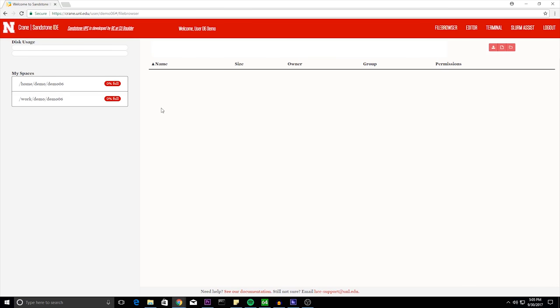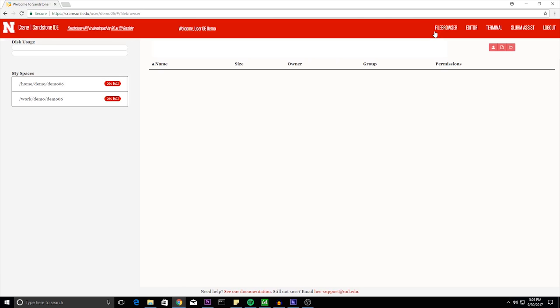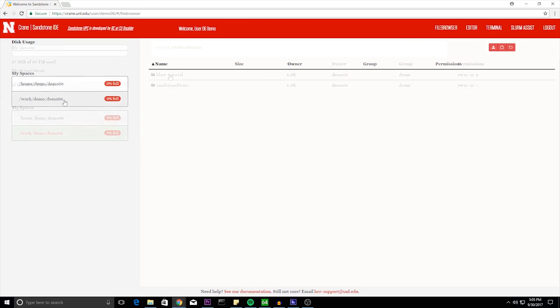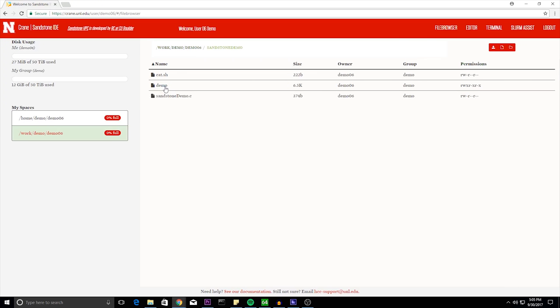And here you'll be greeted with the opening screen. So if we go to the file browser, you can see my home and work folder on the left. Inside you can see blast tutorial and Sandstone demo. And in Sandstone demo, you can see cat.sh, a demo folder, and a sandstone demo.c.